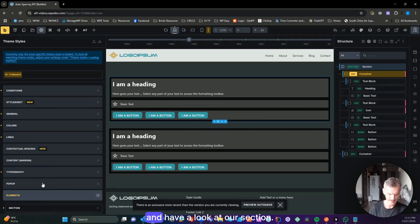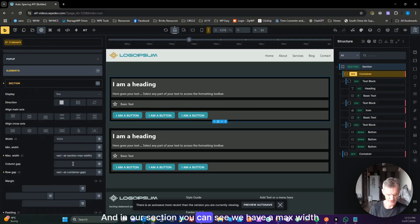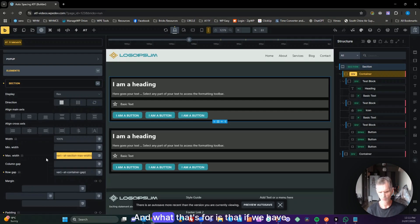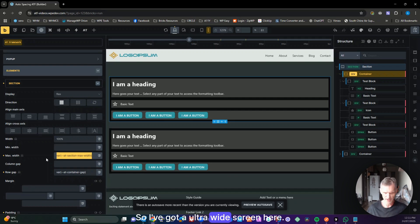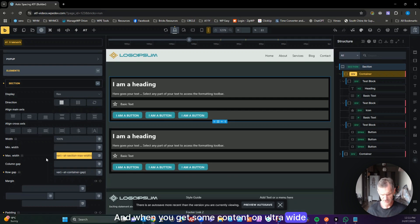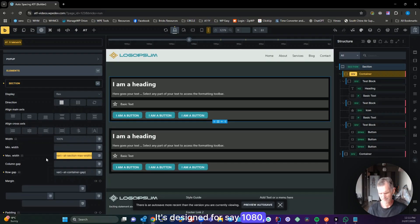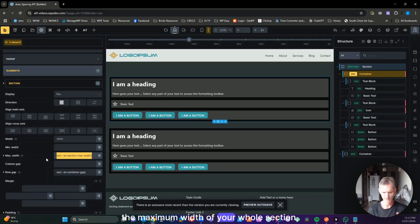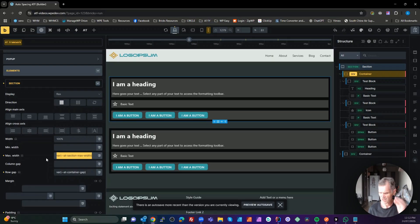In our section, you can see we have a max width — a section max width. By default that's set to 100%. That's for when you have content on an ultra-wide screen that isn't designed for that width — things just look crazy. You can restrict the maximum width of your whole section by setting that, and it will not blow out wider than that regardless of screen size.